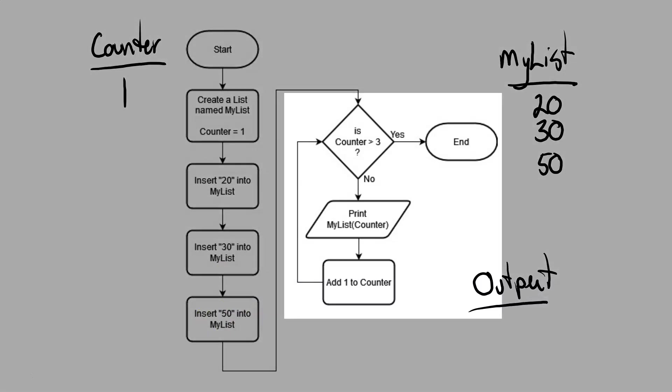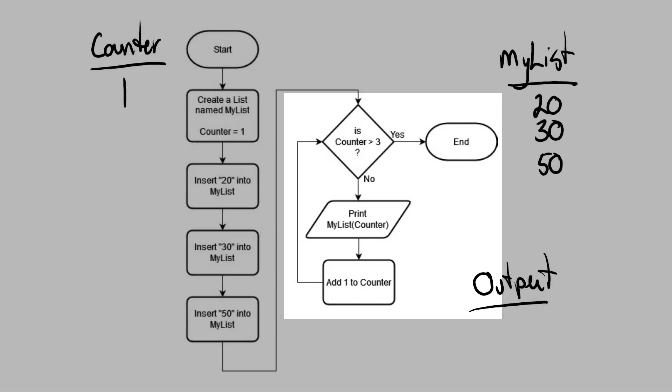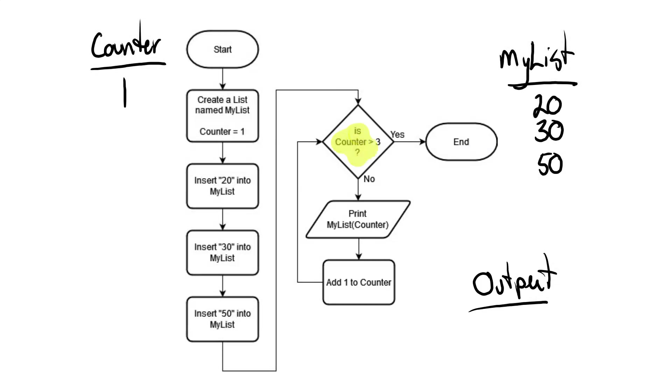Now we come to the loop part of the program. We encounter a decision that says, is the counter greater than 3? Well, currently the counter is equal to 1. So clearly the counter is not greater than 3. So we go down the no path.